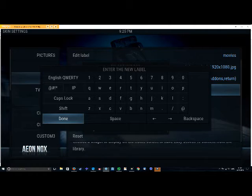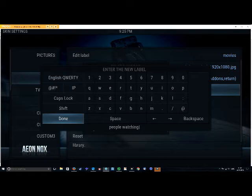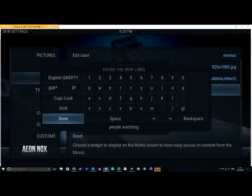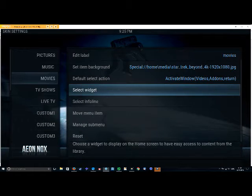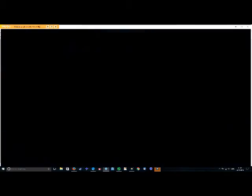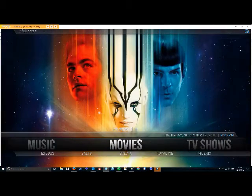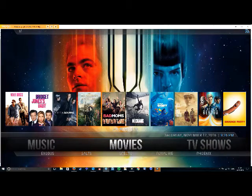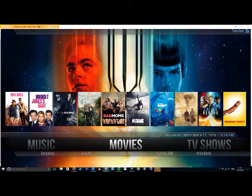So type that in into the first menu and select done. Now we're going to give it a name. You can call it anything you want. I'm just going to call it people watching. Make sure we spell it right. Going to hit done. And now we go back to movies. There you go. It reappeared again.